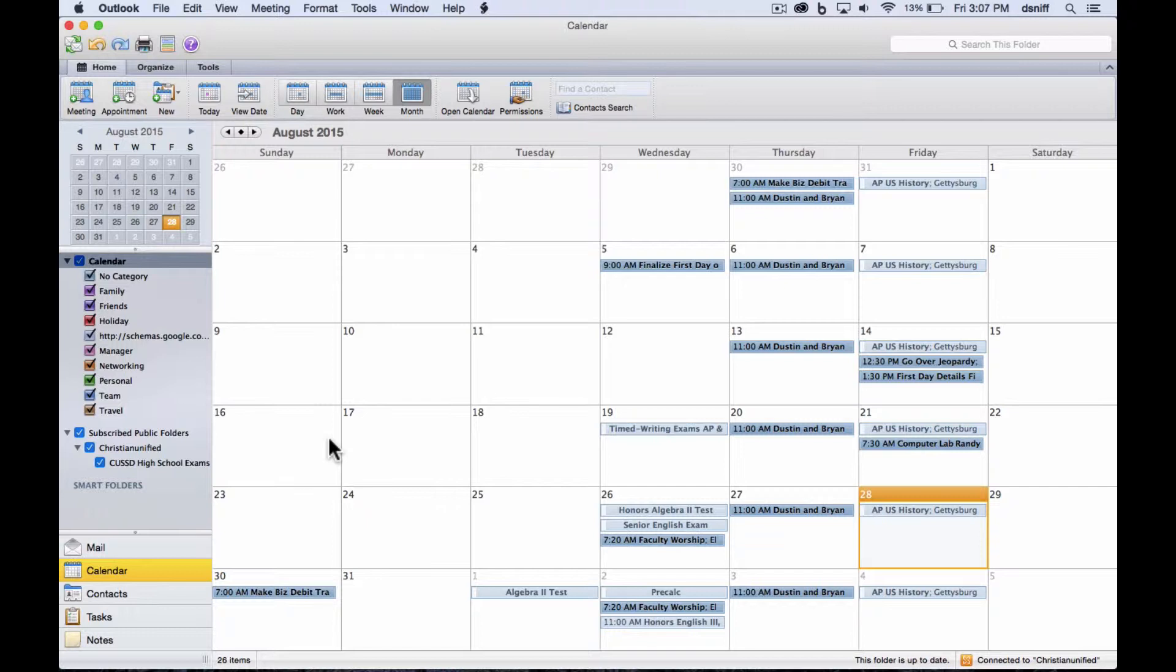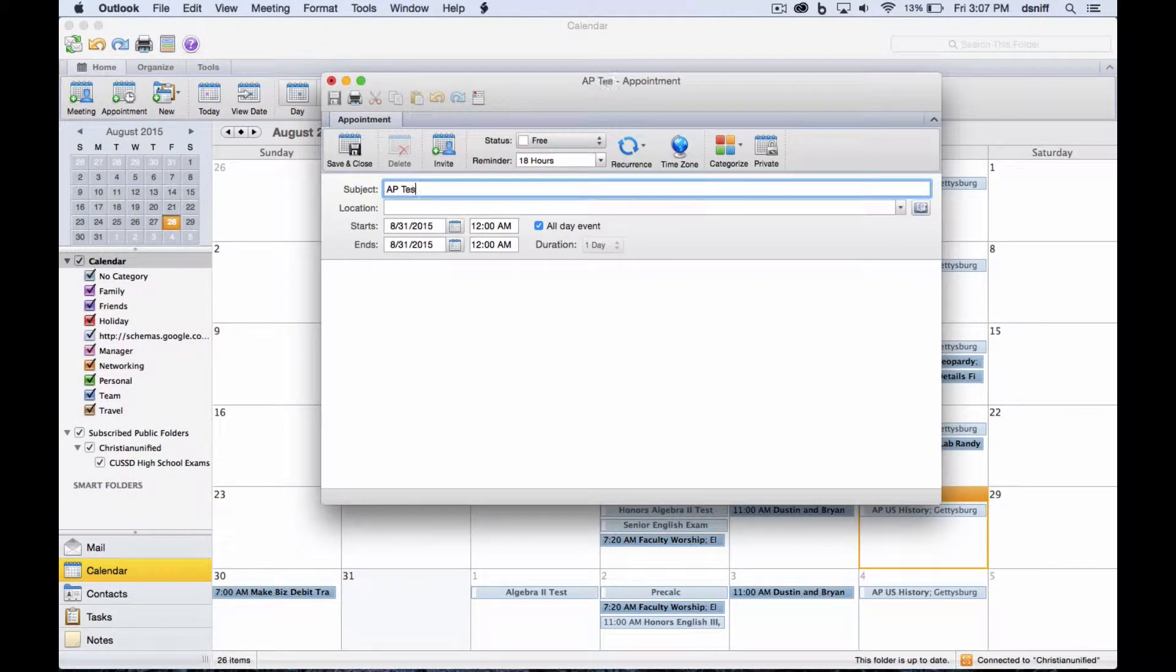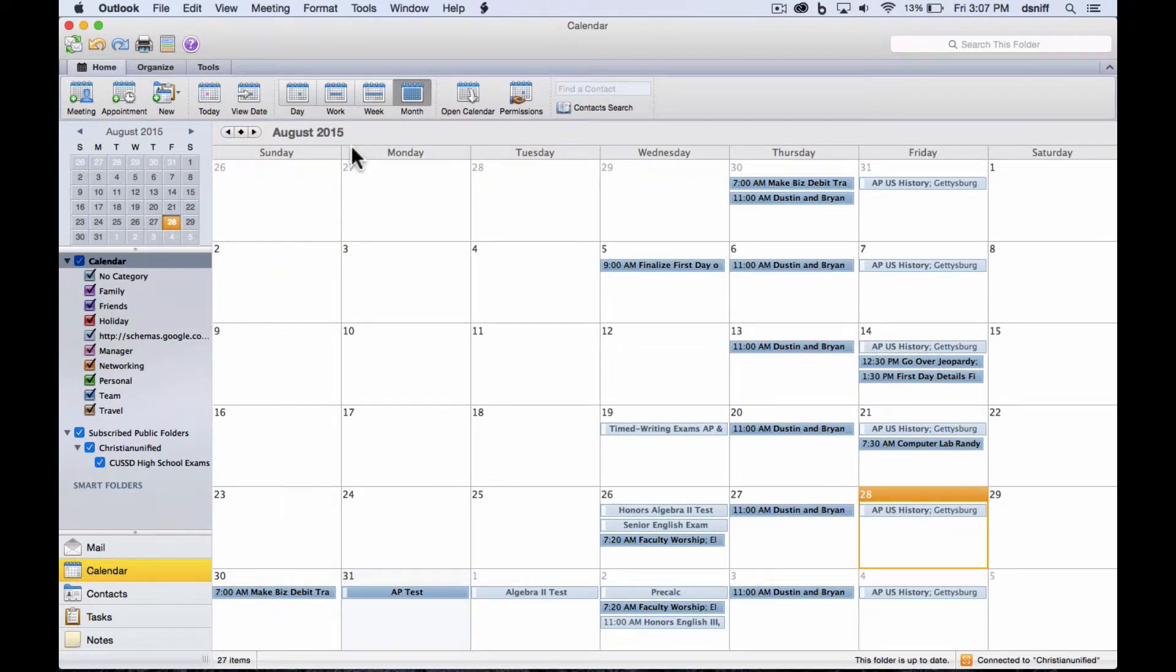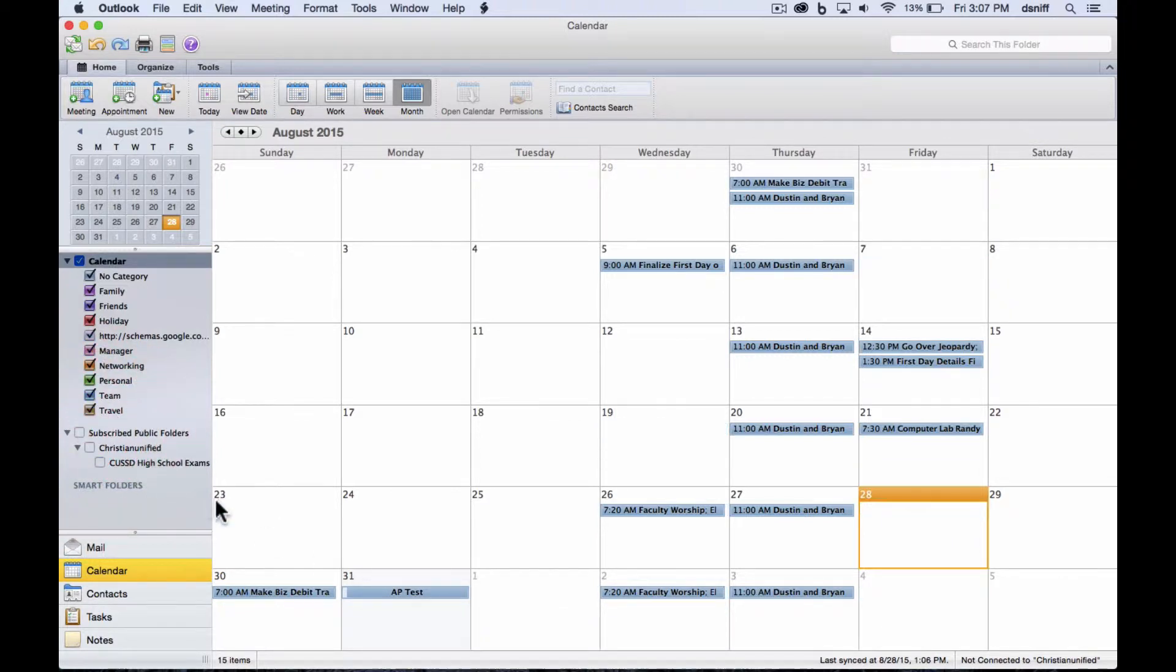A lot of times what I see people do is right from here, from this screen, go ahead and say, like, I'm going to make an AP test. And they believe, because they view it here, and it didn't change the color or anything weird, that they're on the right calendar. But if I turn off the public calendars, I noticed that didn't go away.